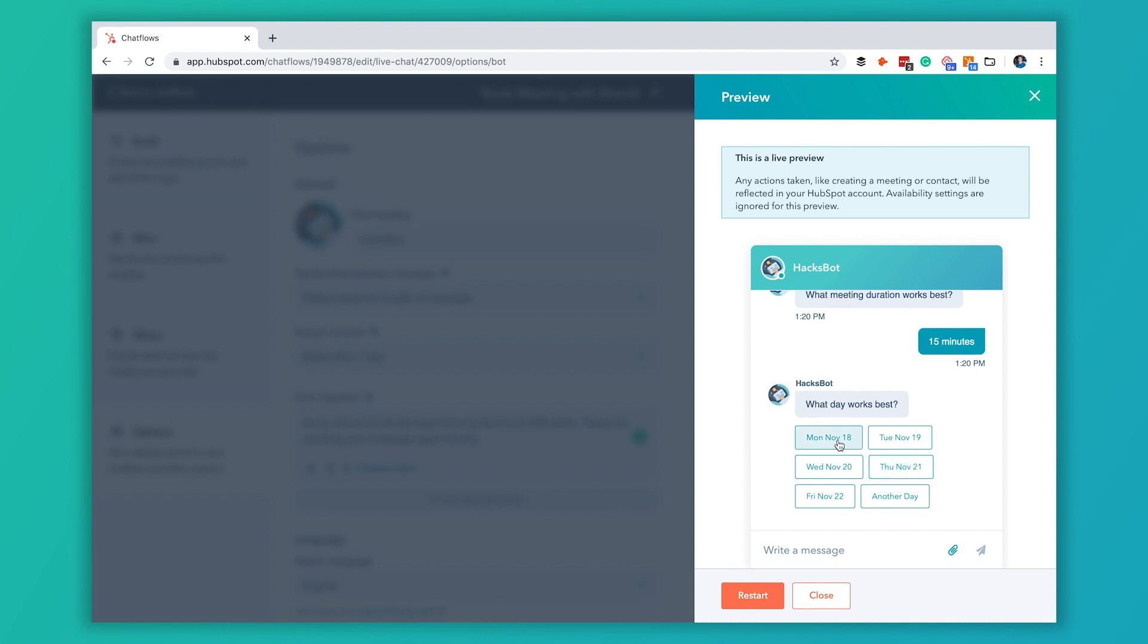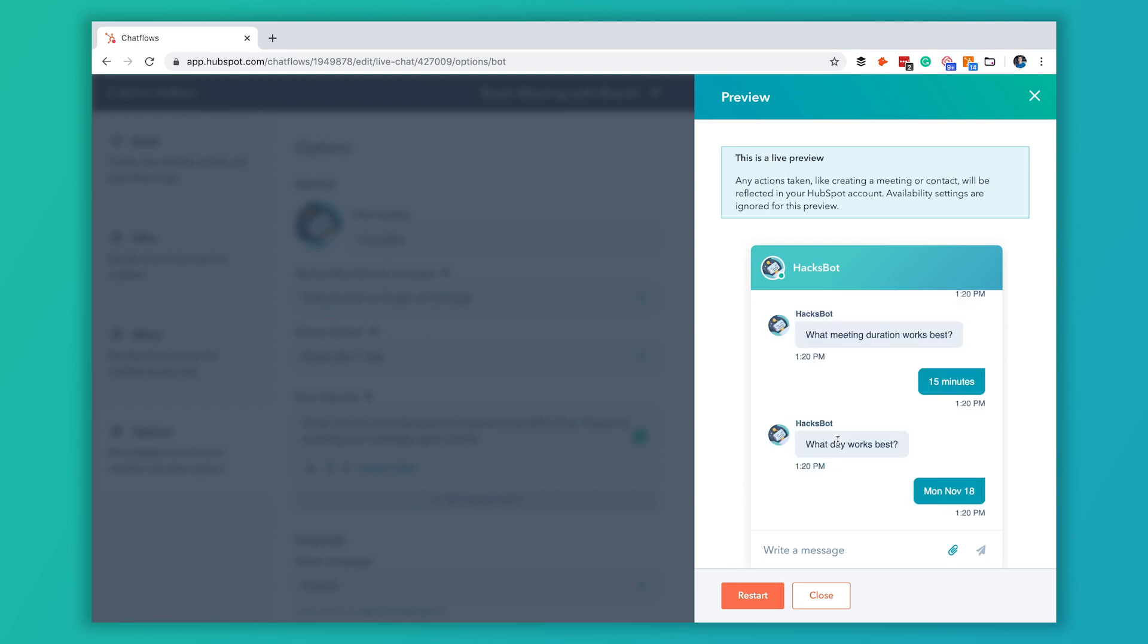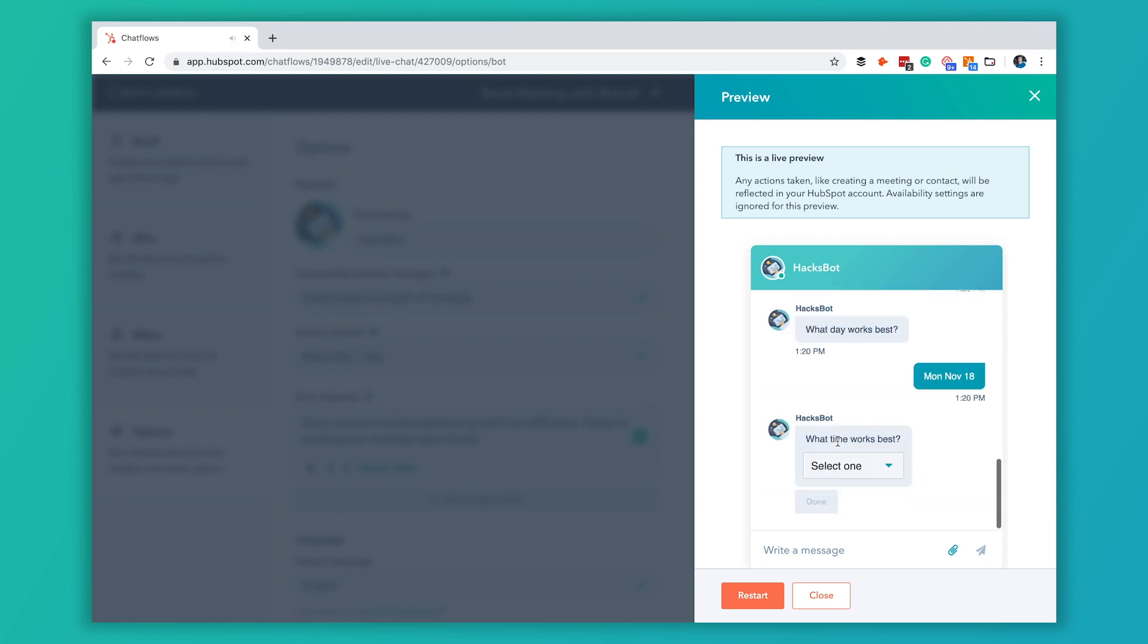Then it's going to give you some days. You got a whole lot of days if your availability is kind of spread out. It will give you the kind of the next few days that work and then you can choose another day if your availability on your meeting link extends beyond that. So we'll just do November 18th.